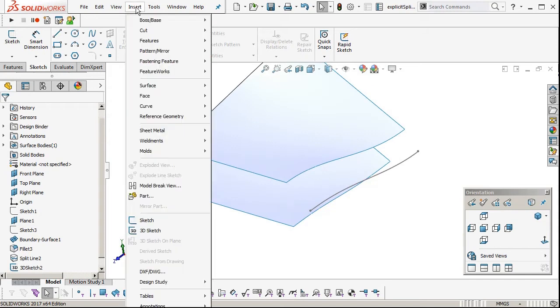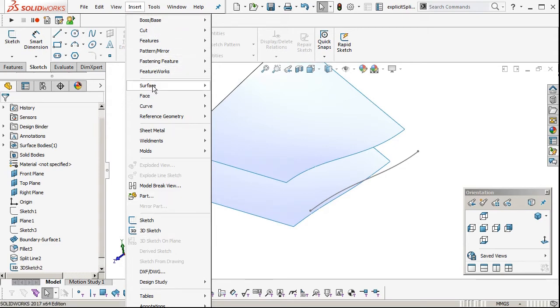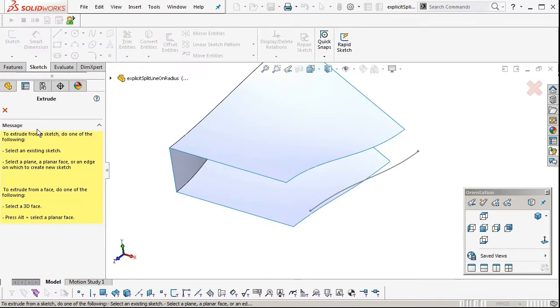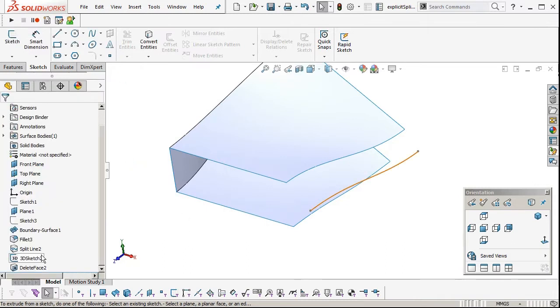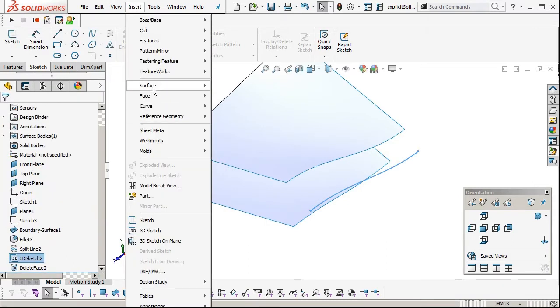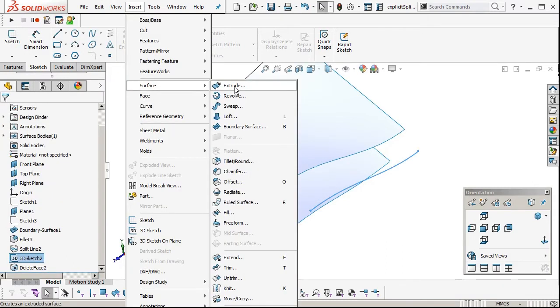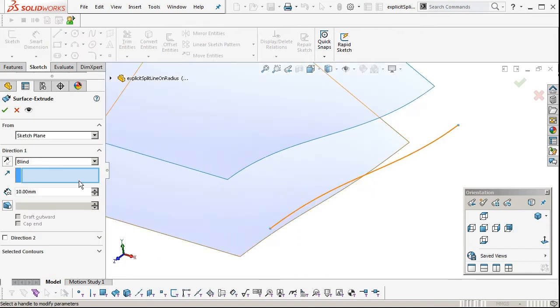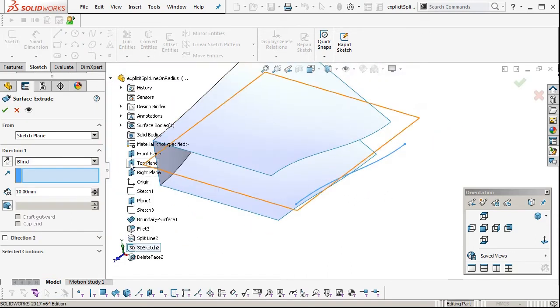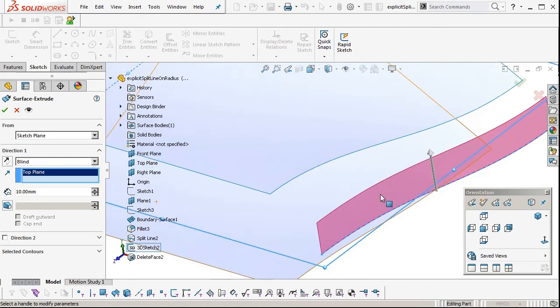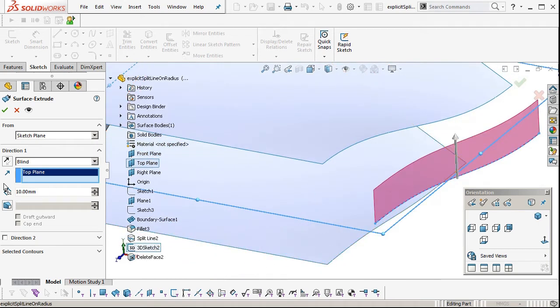Insert surface extrude. Because it's a 3D sketch, you need to pick an extrusion direction, so we'll pick our line of draw, which is the top plane.